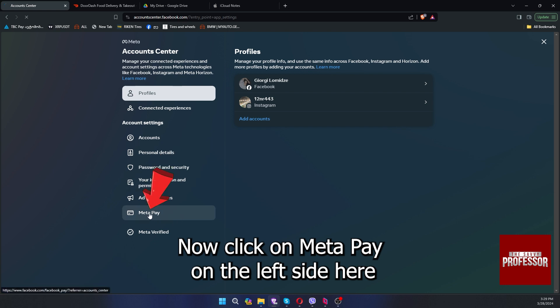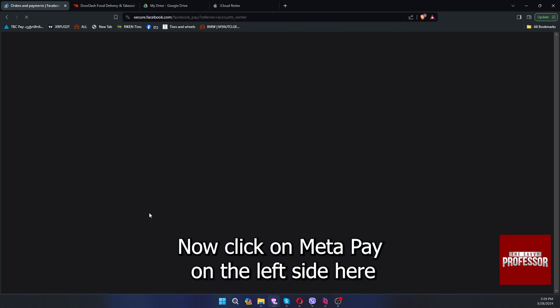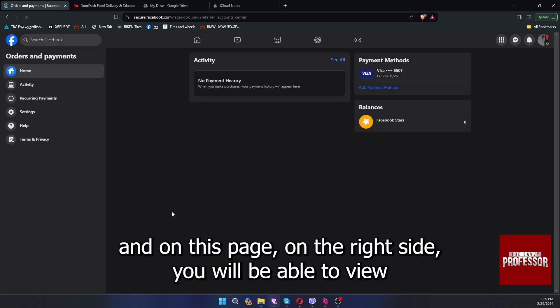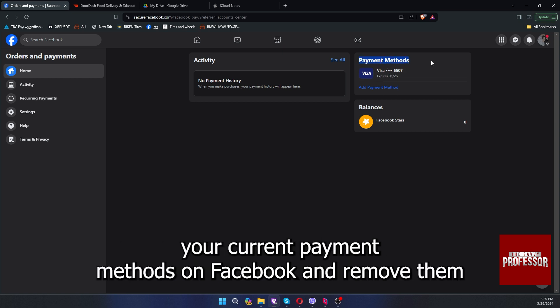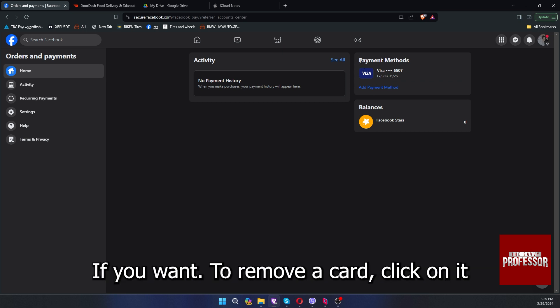Click on Metapay on the left side here and on this page on the right side, you will be able to view your current payment methods on Facebook and remove them if you want.